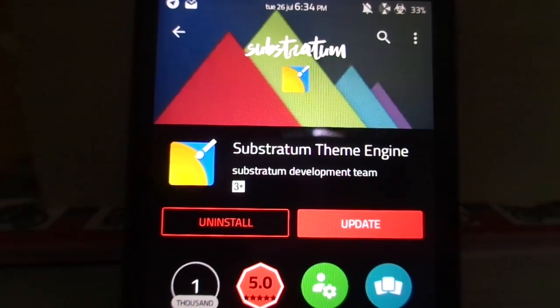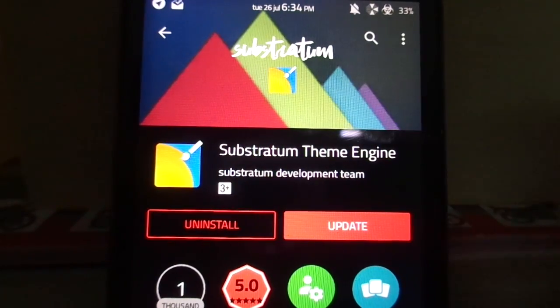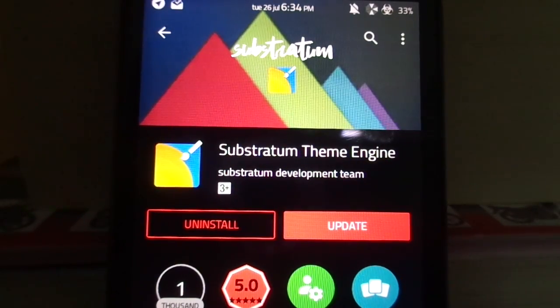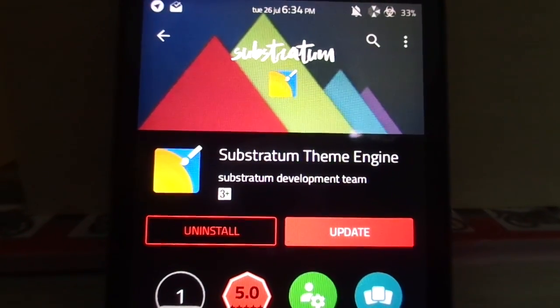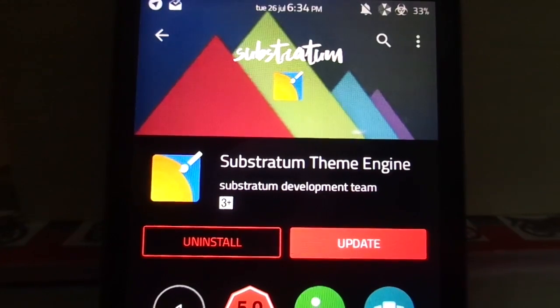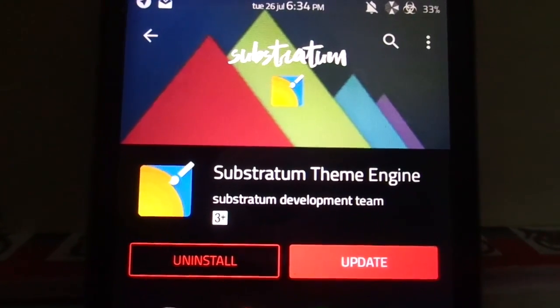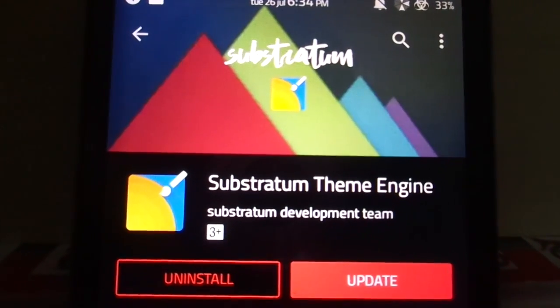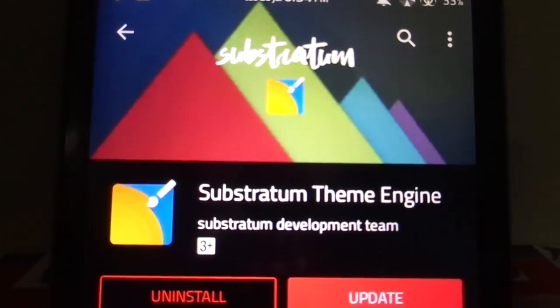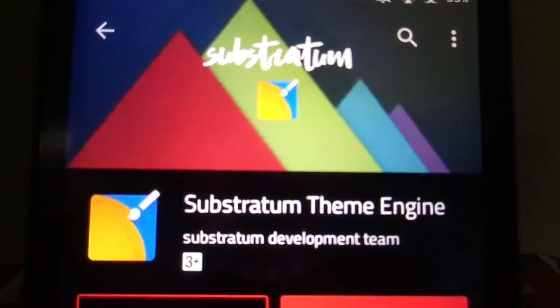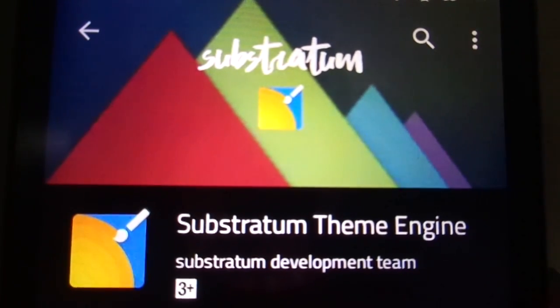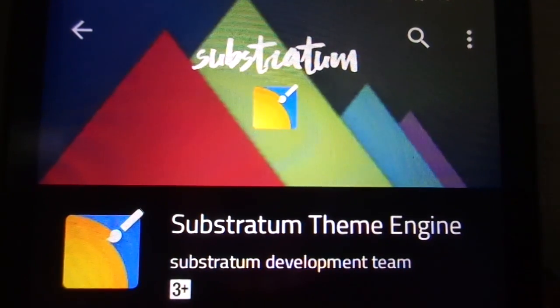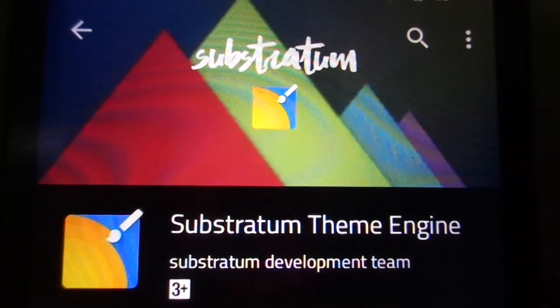So we have two types of Substratum theme engine. One is the normal one which uses the Substratum compatible themes, and the other one is Substratum Legacy which supports the Layers.